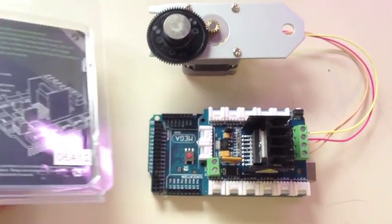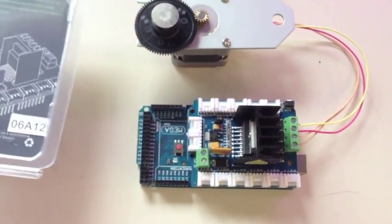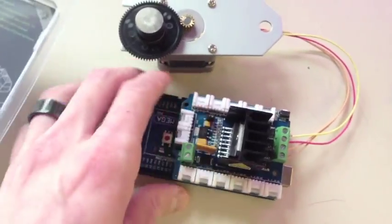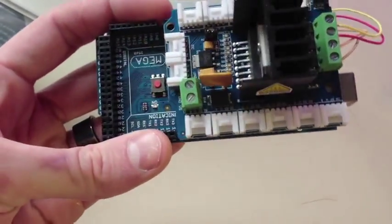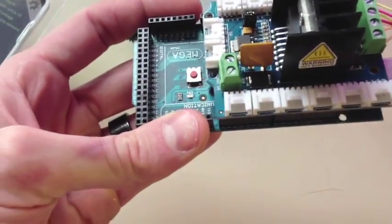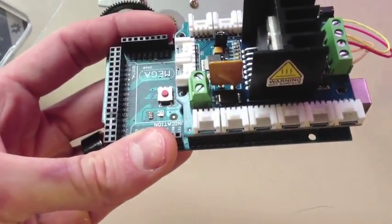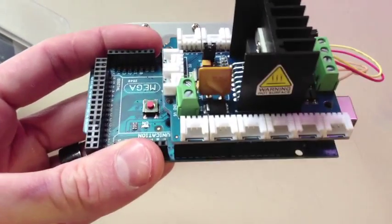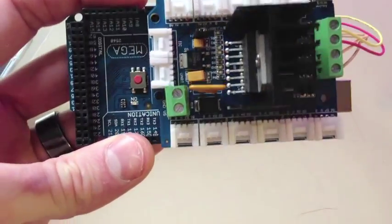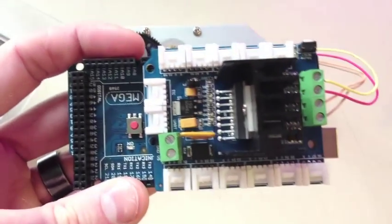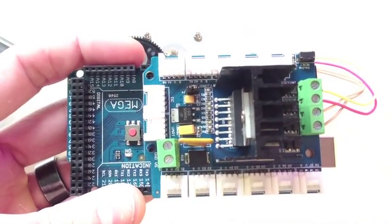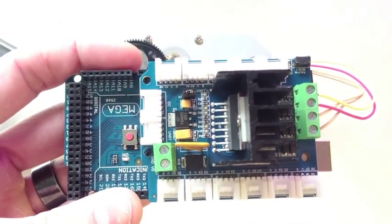The cool thing about it is it actually has all these little, what they call, onboard grove connectors and each one has, I don't know if you can see it,